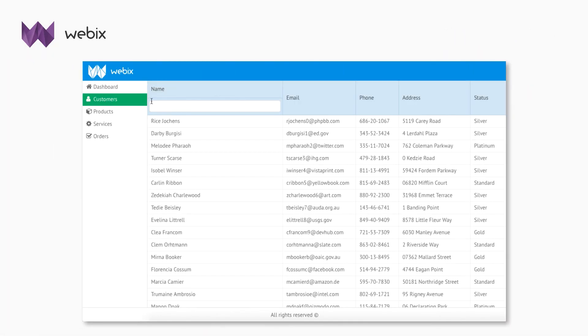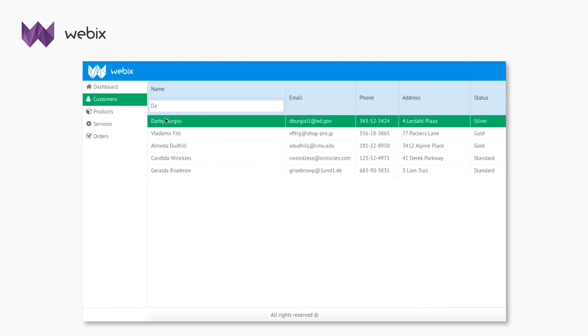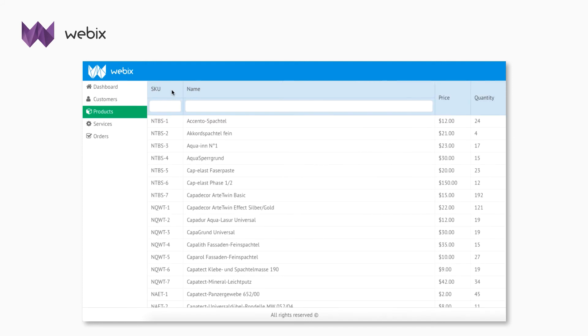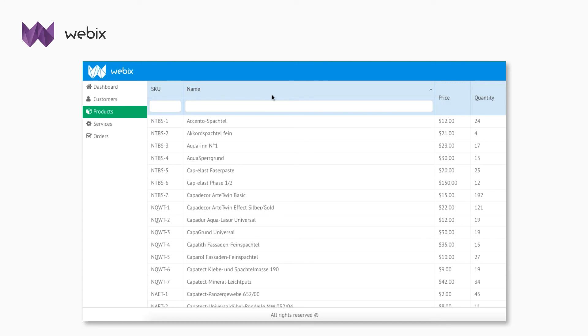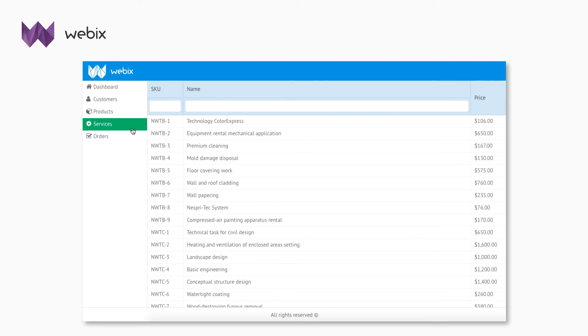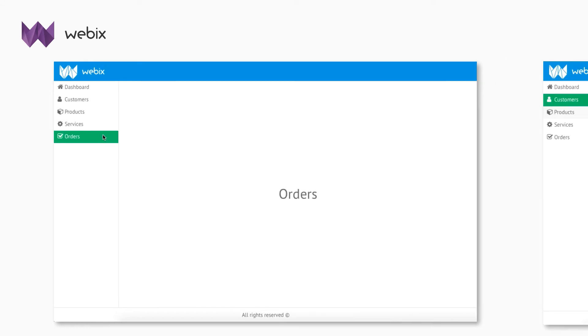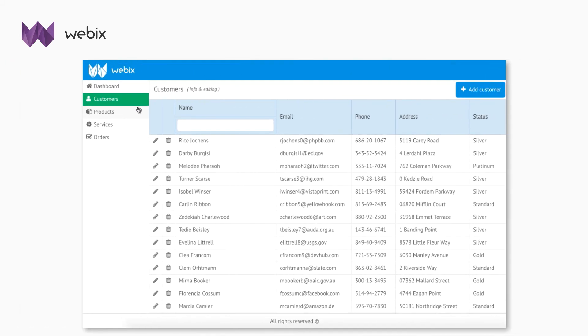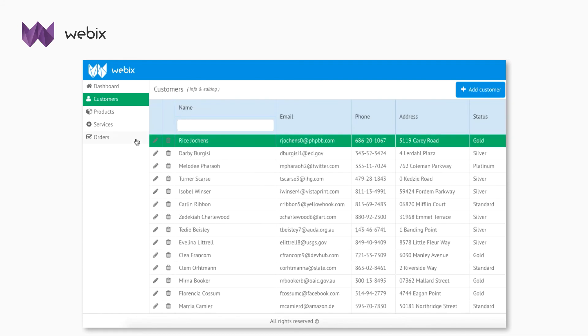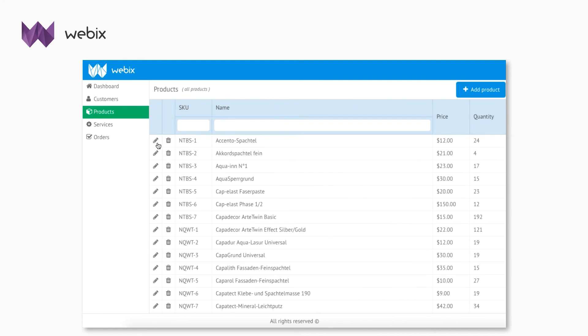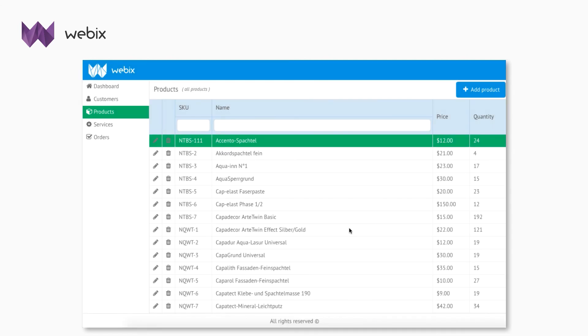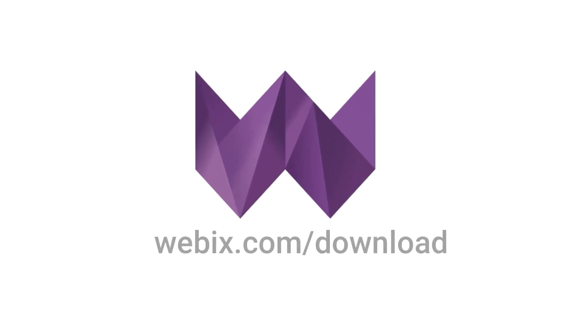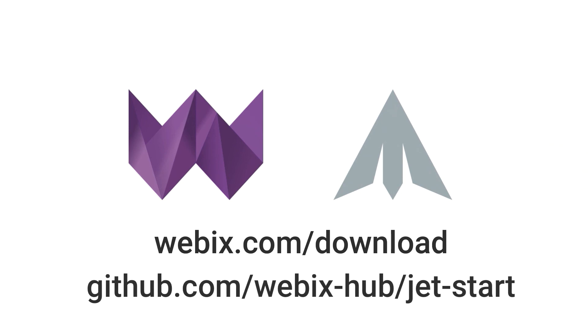The first part of the application is ready. In the next video, I will show you how to edit data in data tables with the help of form and window. Get Webix UI and WebixJet to start creating fast and reliable apps.